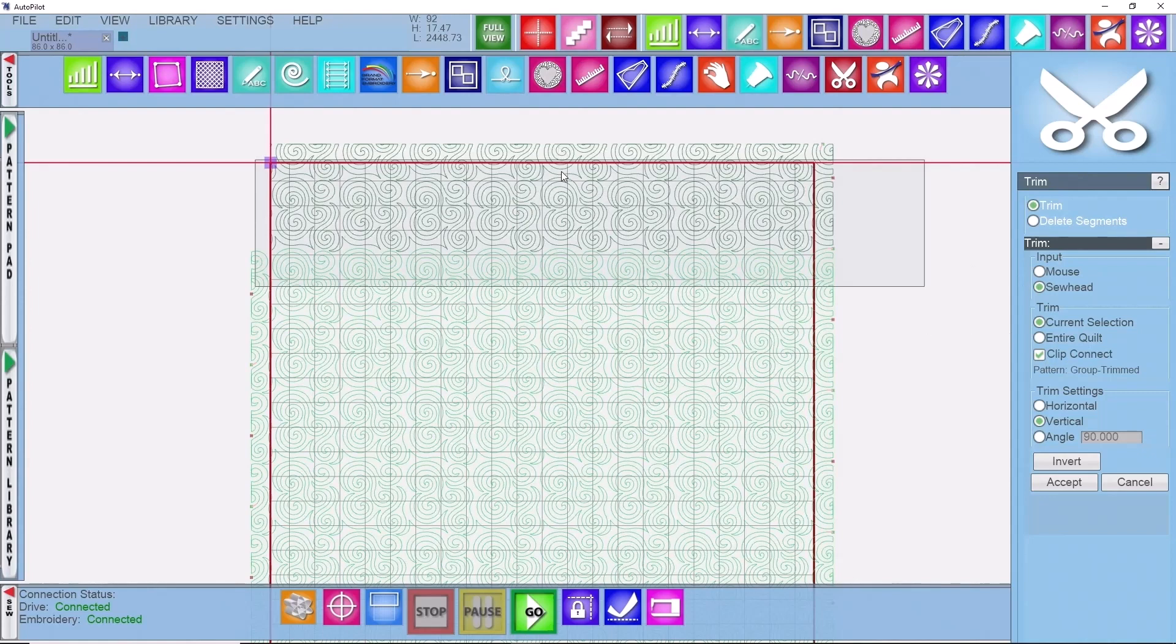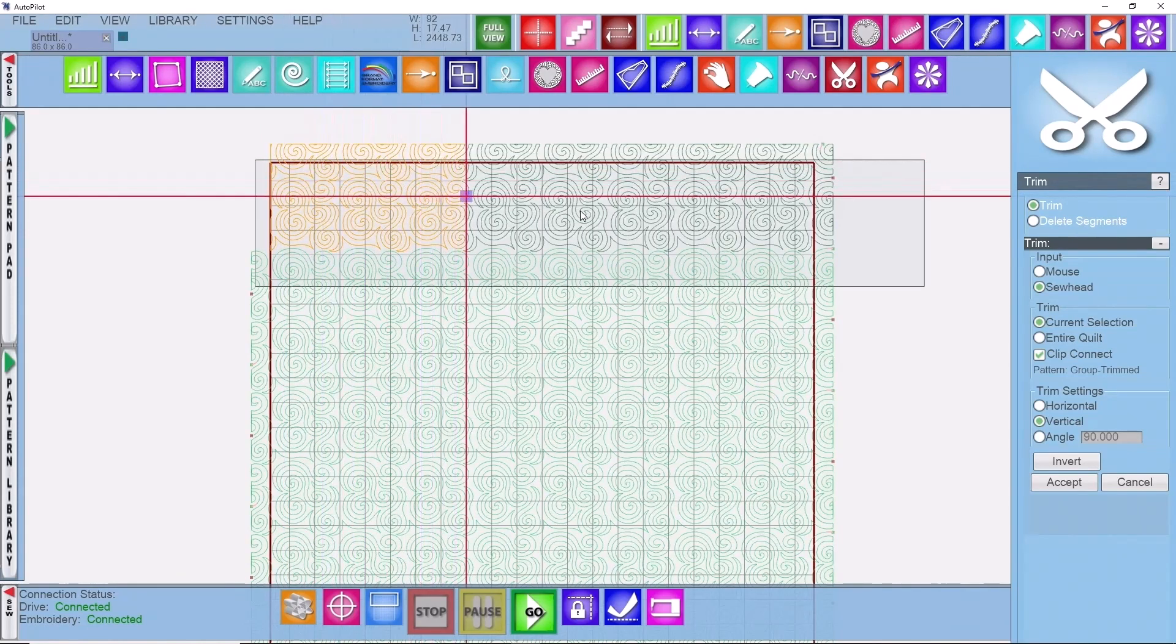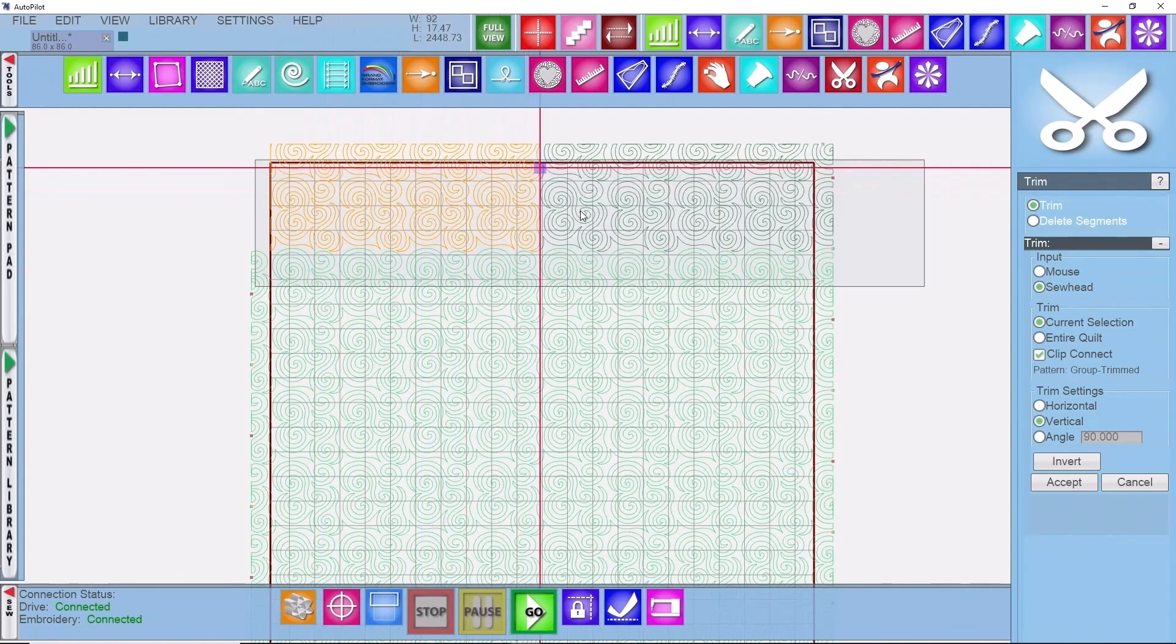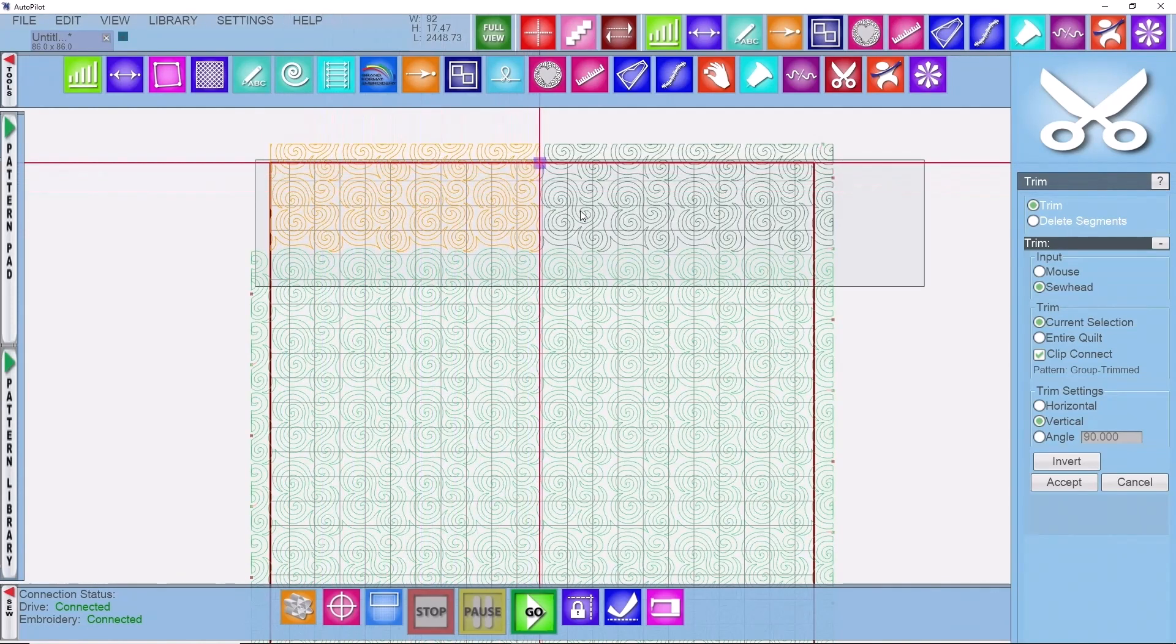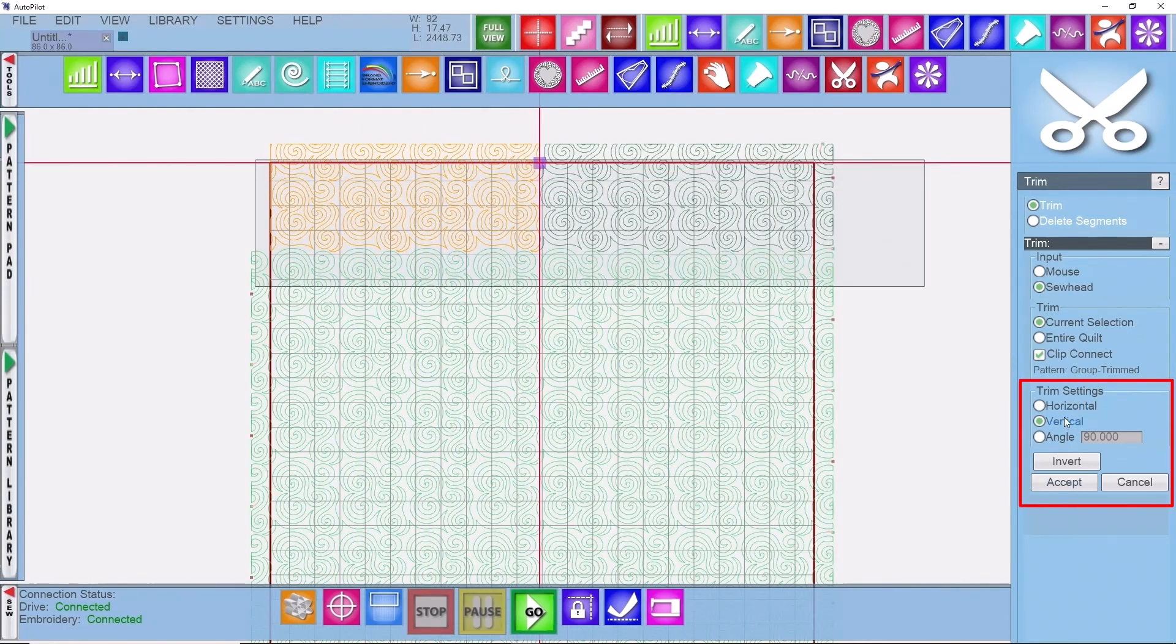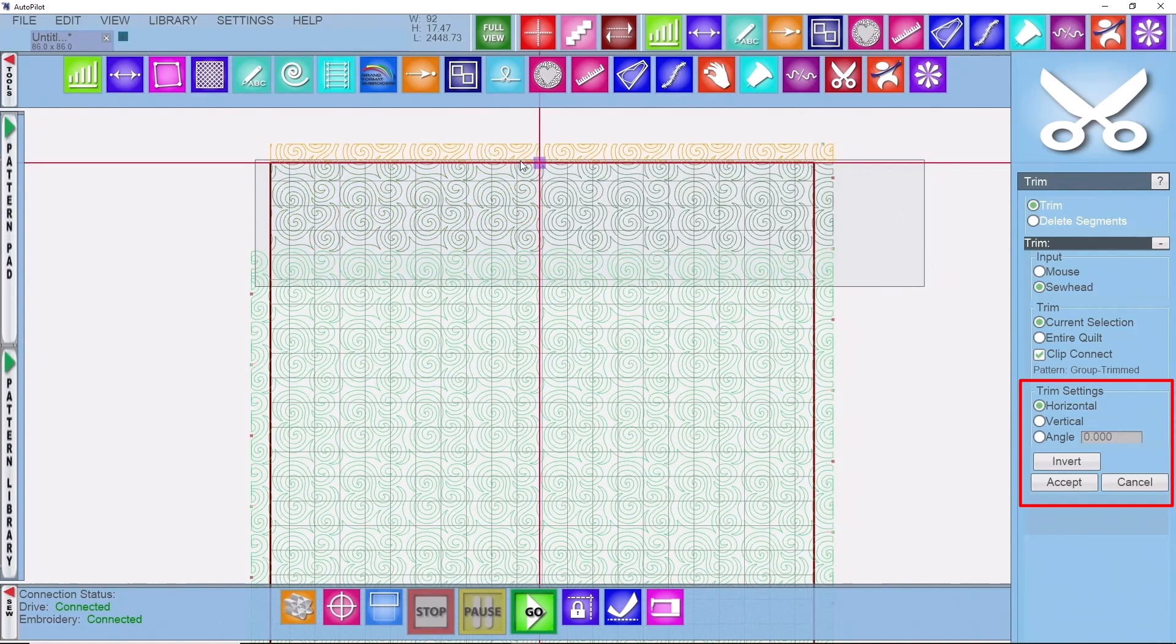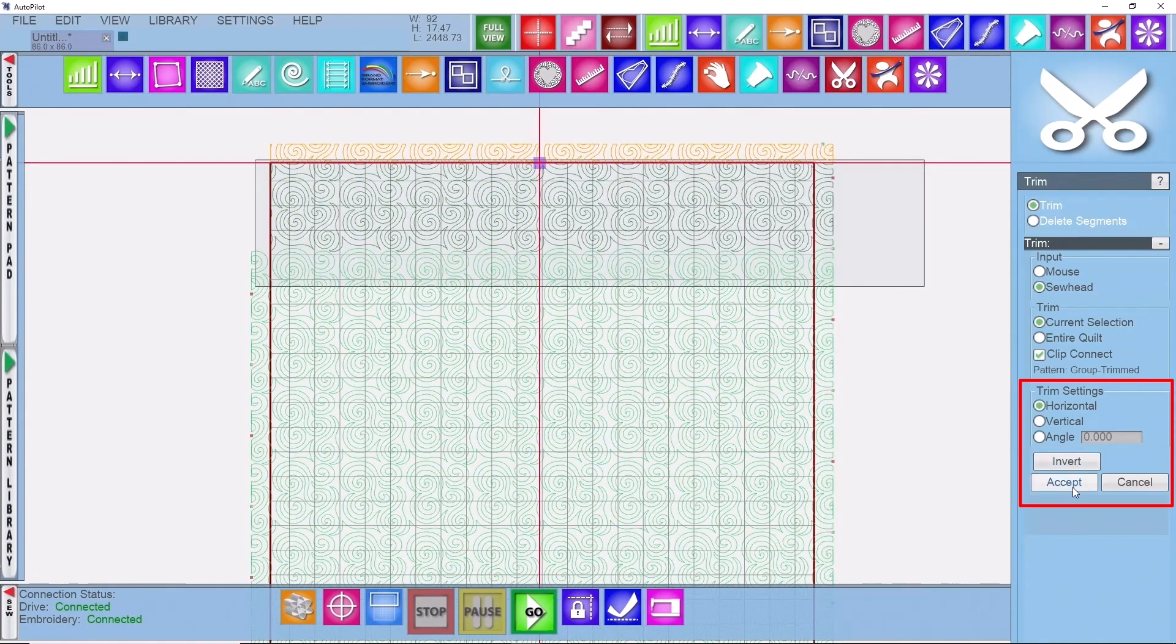Now let's trim what's above the actual quilt itself. So I'm going to move my machine to the middle of the quilt in the binding area and change my trim settings from vertical back to horizontal. Whatever is orange gets trimmed away, everything above that which we want to get rid of, so I'm going to click on accept.